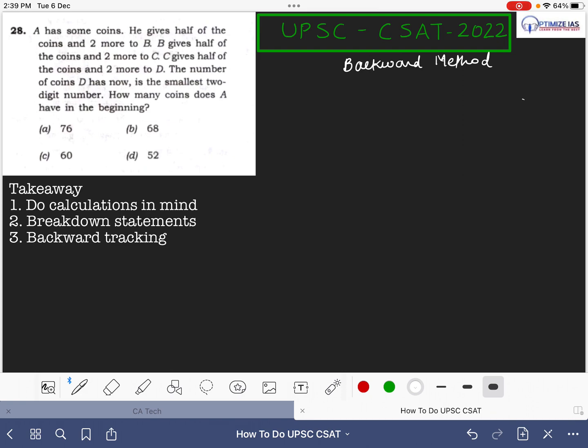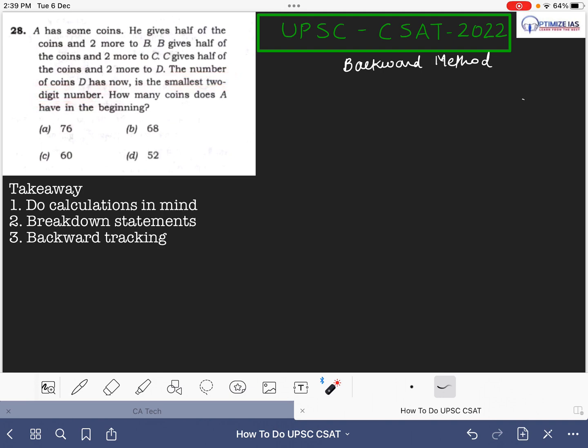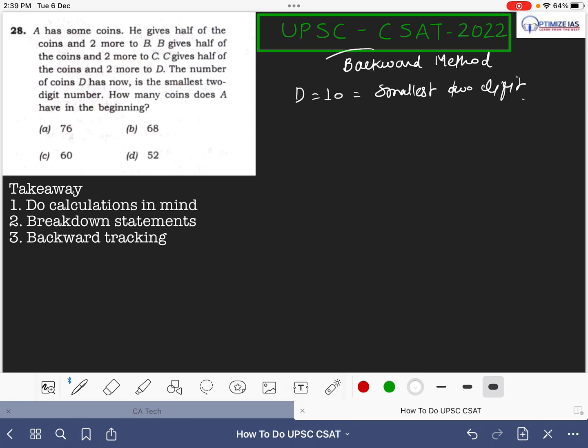This is the kind of question which is actually playing with the number. So we have to just focus upon the main thing, that is the last line: the number of coins D has now is the smallest two digit number. So this is just common sense that D will become 10, because 10 is the smallest two digit number. From here we will trace the question in backward manner.